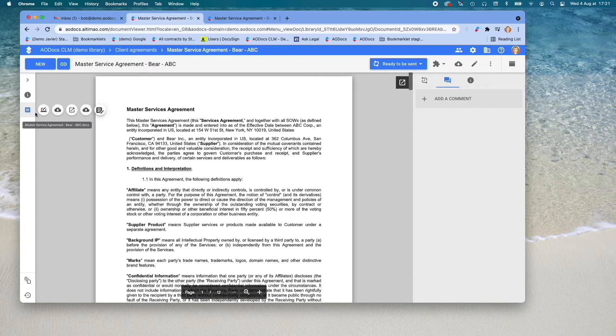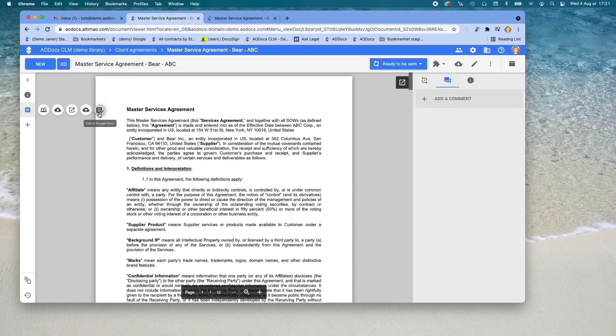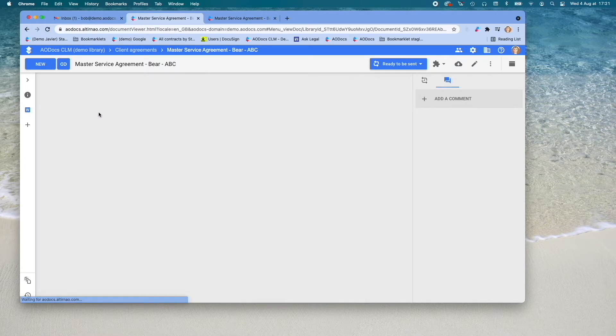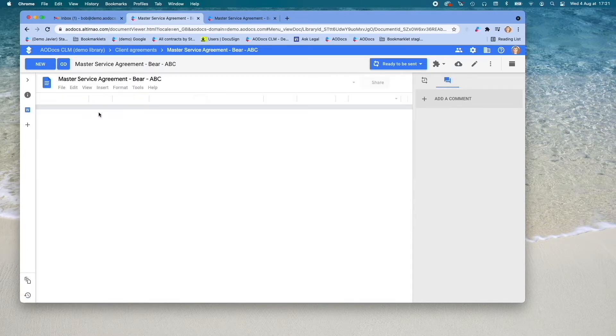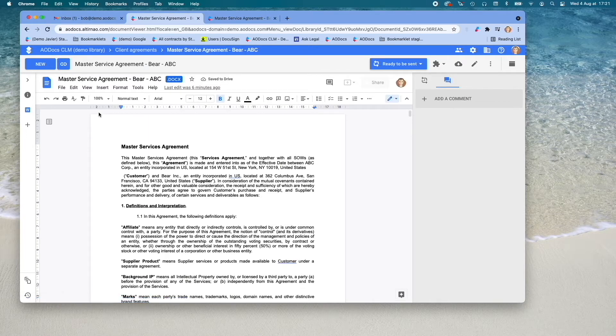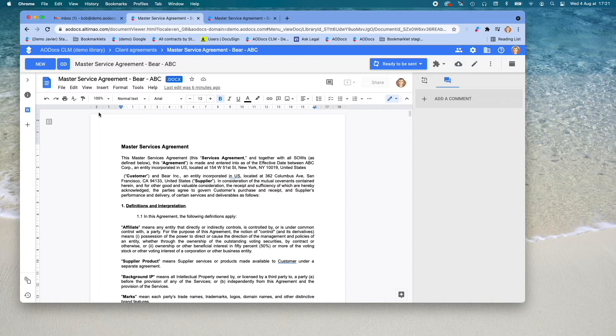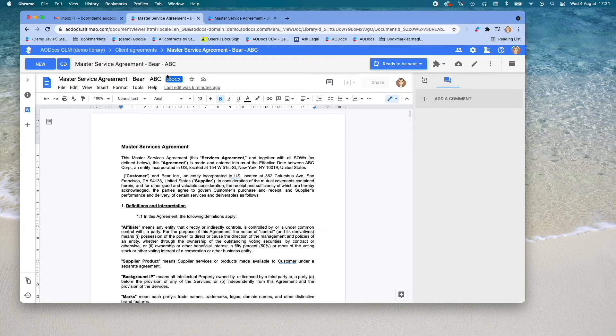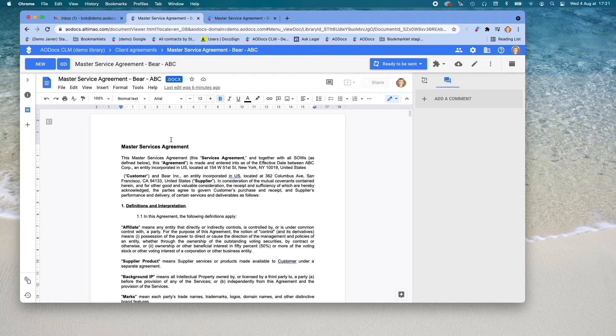First, you can choose to open this document in Google Docs Editor. Indeed, the Google Docs Editor allows you to edit Microsoft Word documents without having to convert them to the Google Docs format. They remain in Docx format. The benefit of this option is that you will be able to use all of Google's collaborative features on the document.